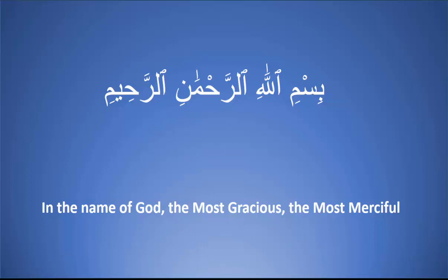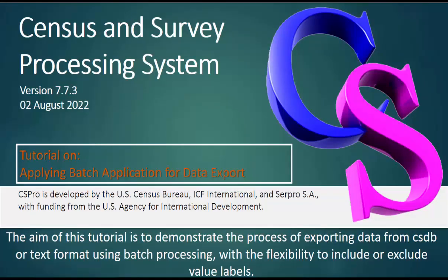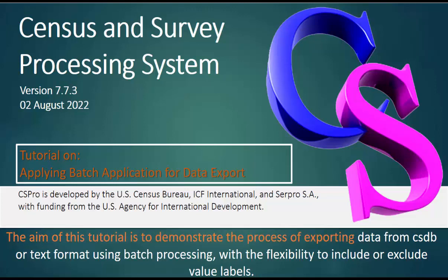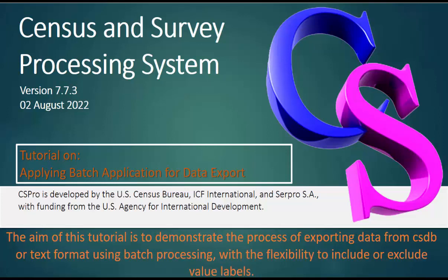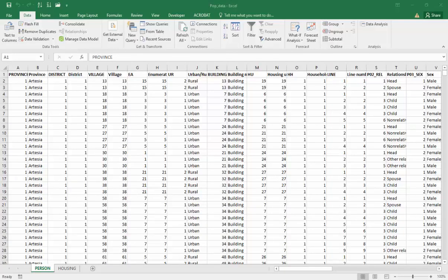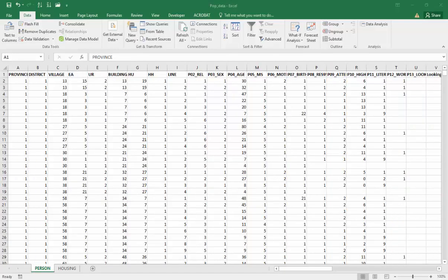Welcome CS Pro users to this tutorial on applying batch application for data export. The aim of this tutorial is to demonstrate the process of exporting data from CSDB or text format using batch processing with the flexibility to include or exclude value labels.